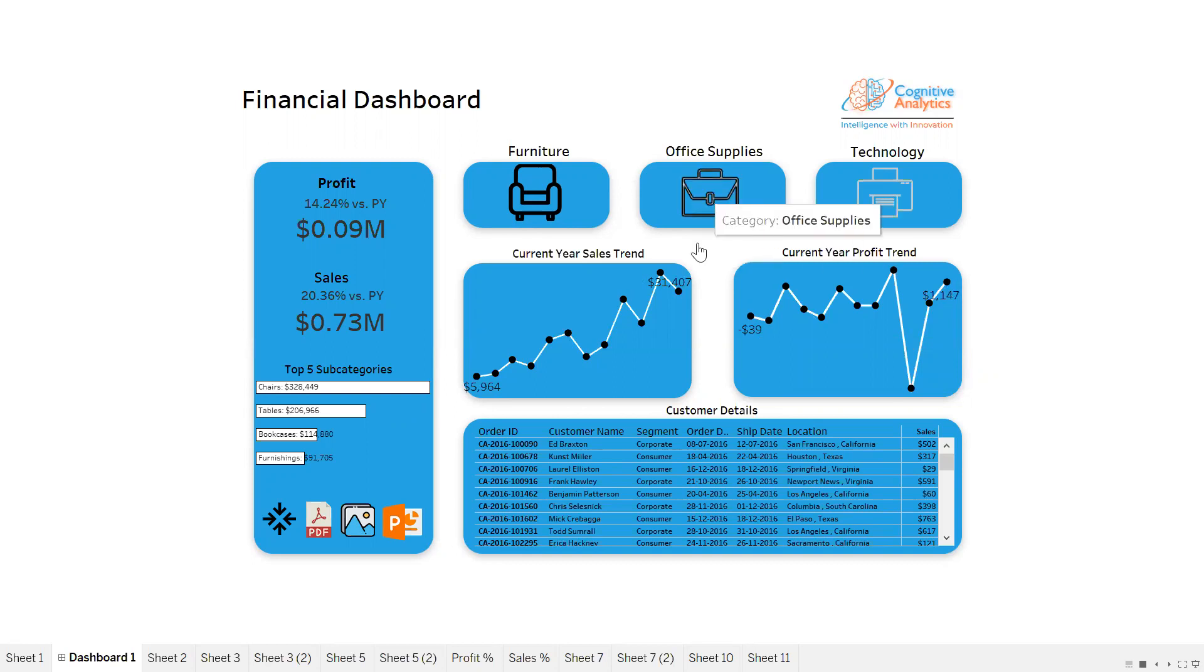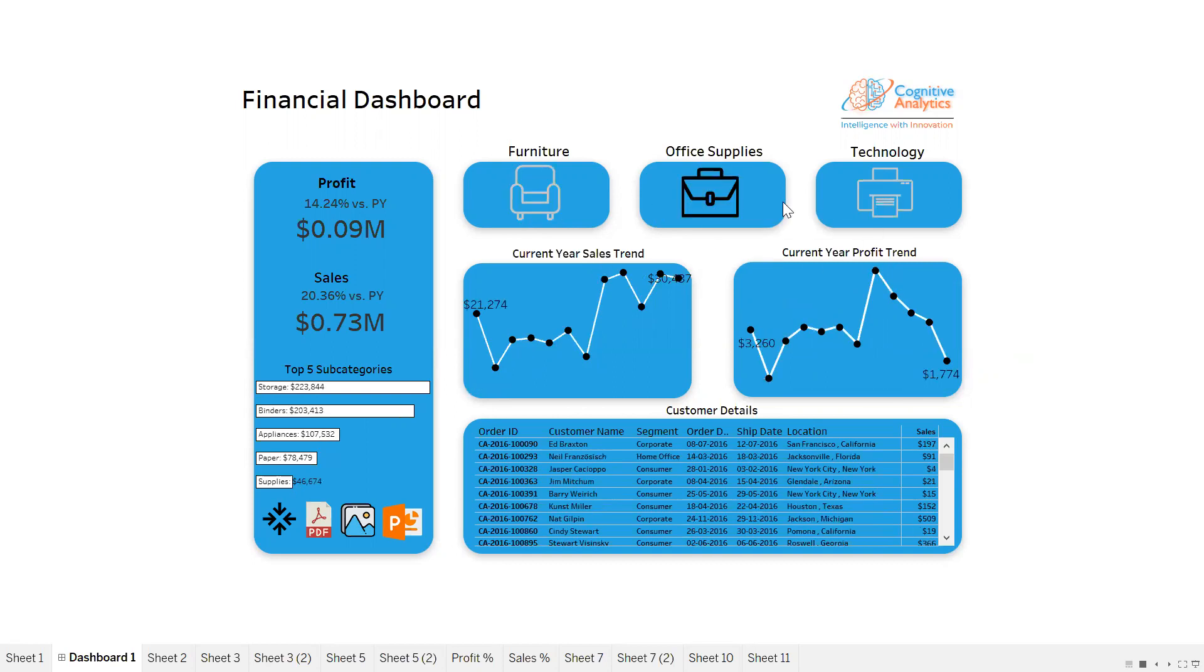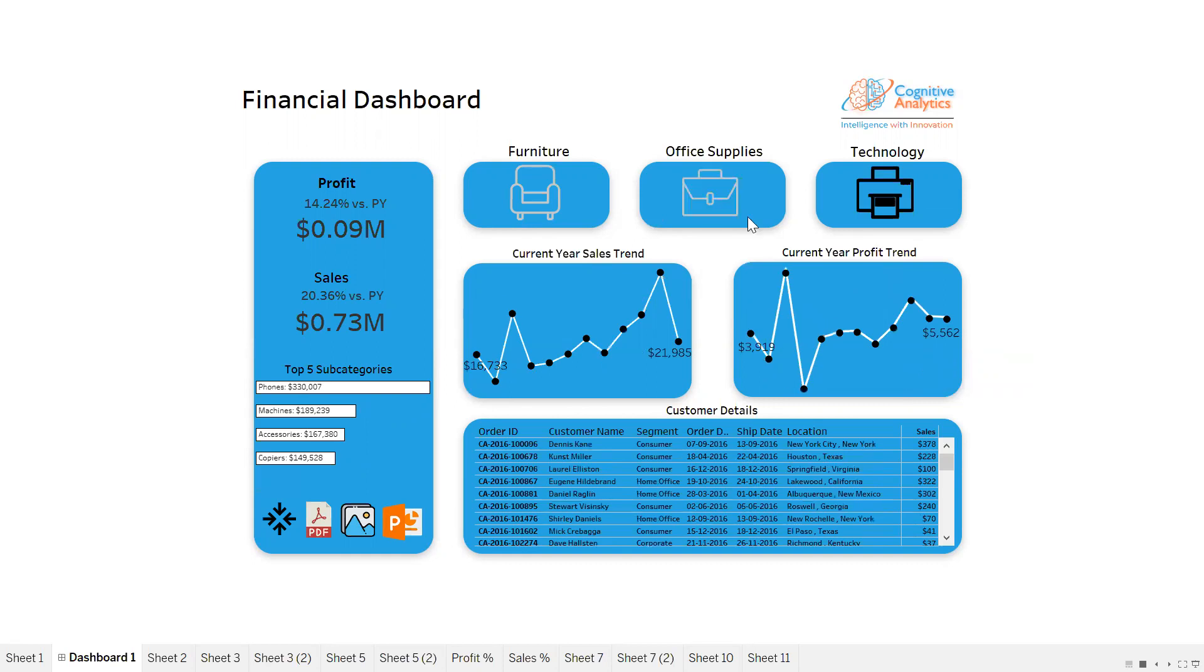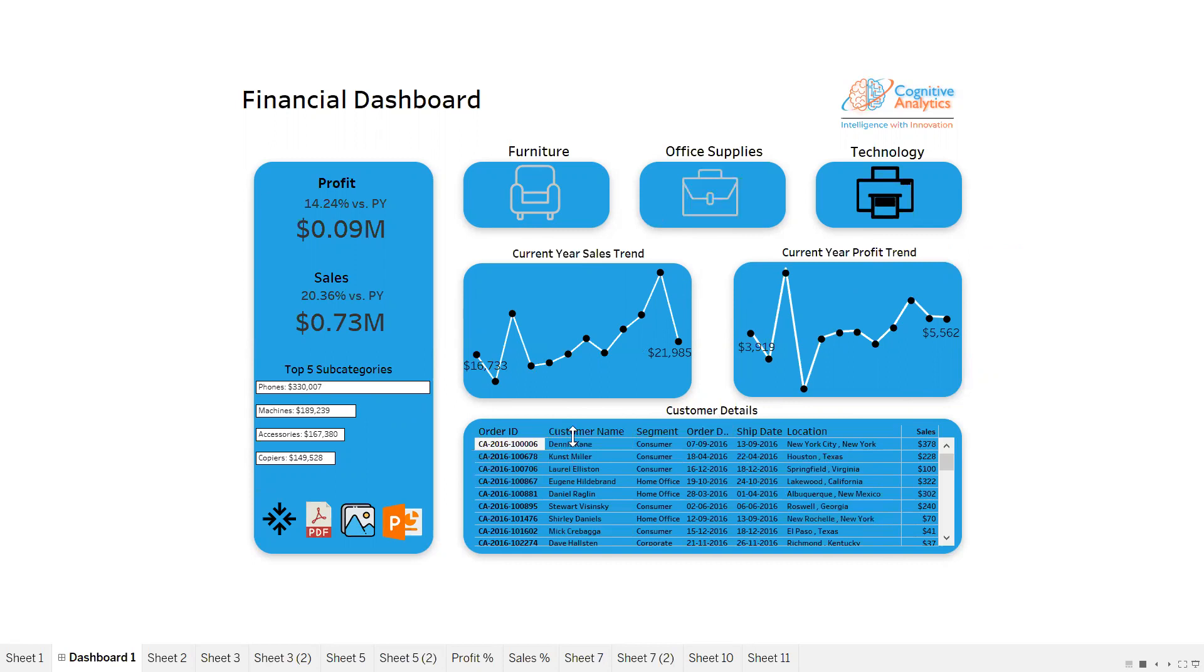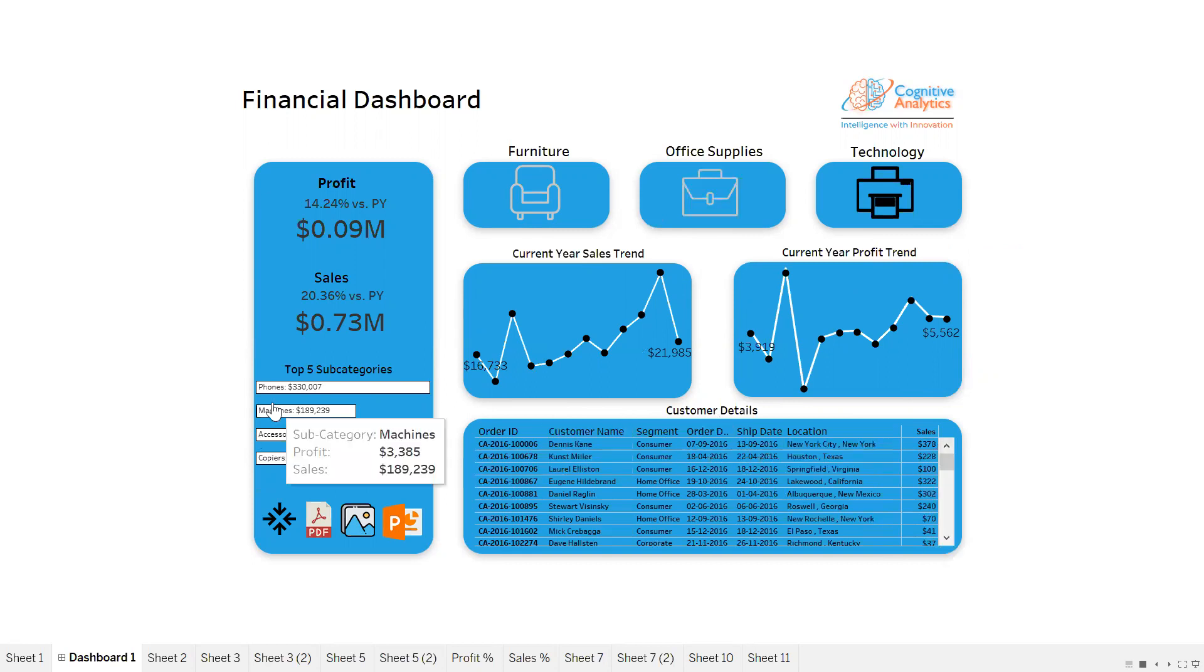If I click here, you see the values are changing for Office Supplies, Technology, and so on. Here we are getting all the details of customers, which consists of customer name, segment, order date, ship date, location, and sales.